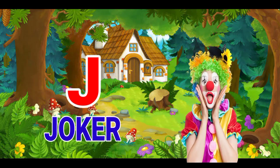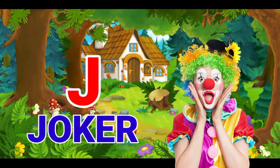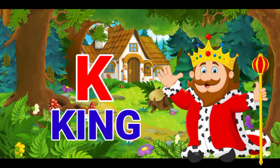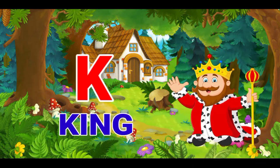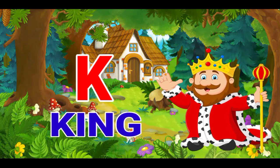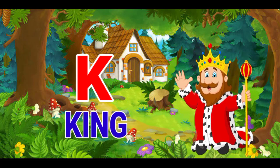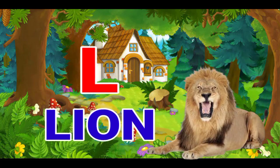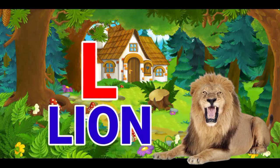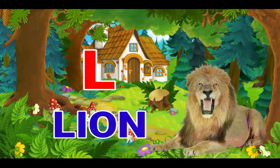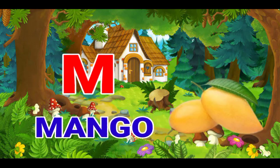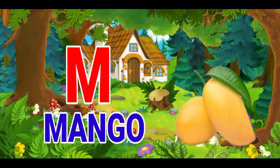J for joker, K for king, L for lion, M for mango.